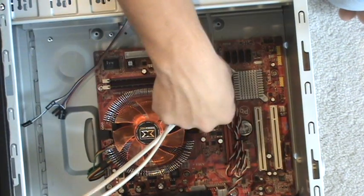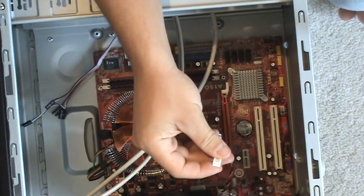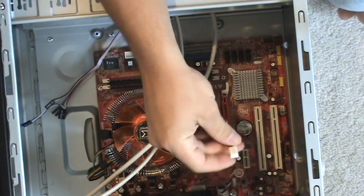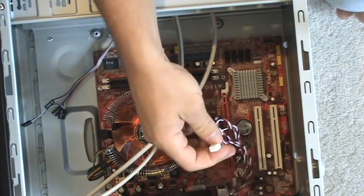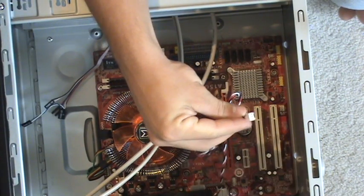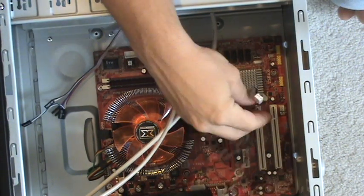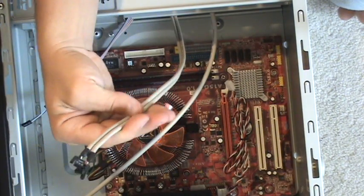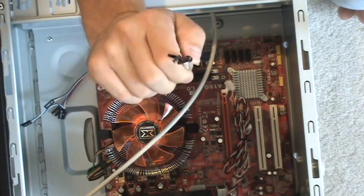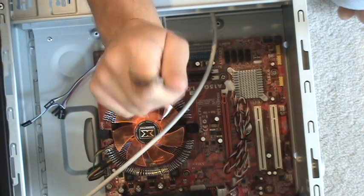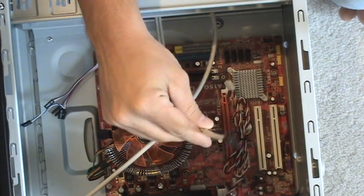All right guys, the next thing once you got your motherboard mounted is you want to install your case fan, which is gonna look something just like your CPU fan. You want to install these optional USB ports if you have them—you might not even have these.